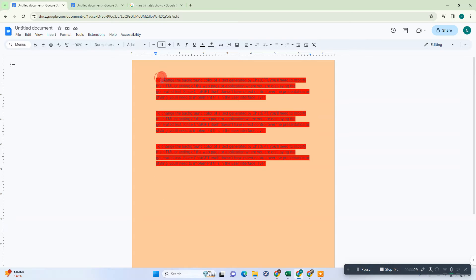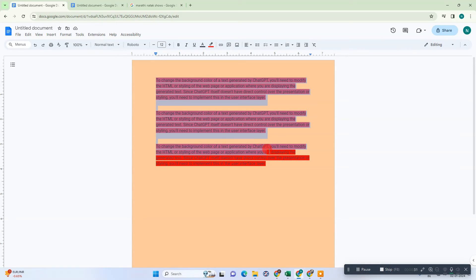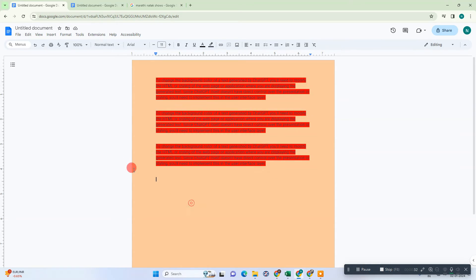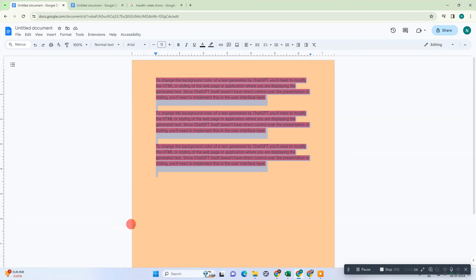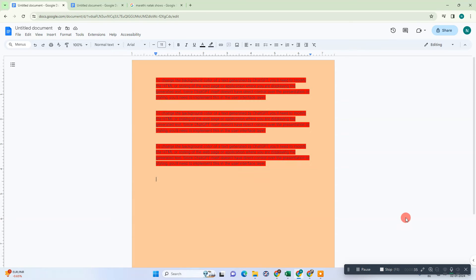Here we are, this is my Google Docs. You can see I have text with highlights color which is red and I also have the Docs background color. I will show you how you can change one by one.